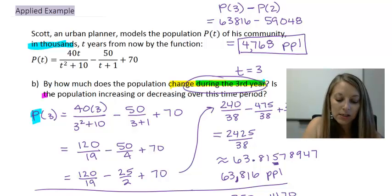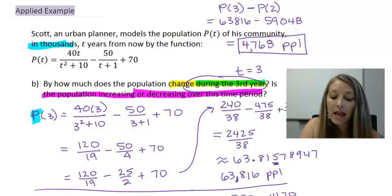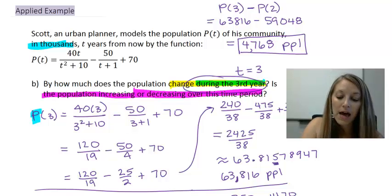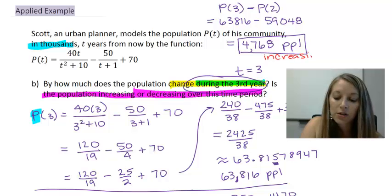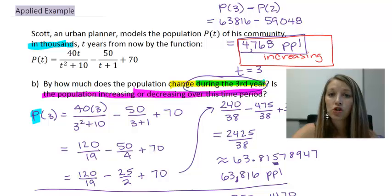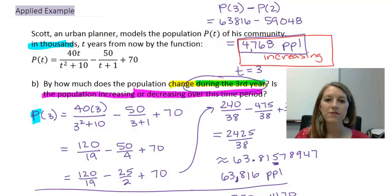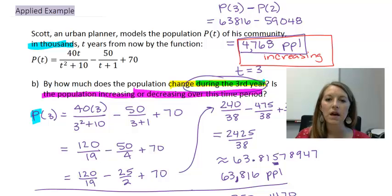The last part of the question asks: is the population increasing or decreasing? Since I subtracted end minus beginning and got a positive number, the population is increasing. If the result were negative, it would be decreasing. So remember: if the question asks about the population at the end of a year, just plug in that number. If it asks how much it changes during a year, plug in both the beginning and end values and subtract. I'll stop here and finish part C in the next video.